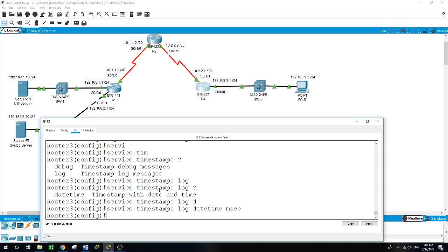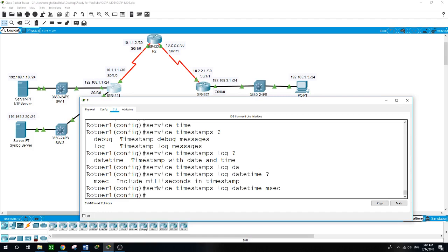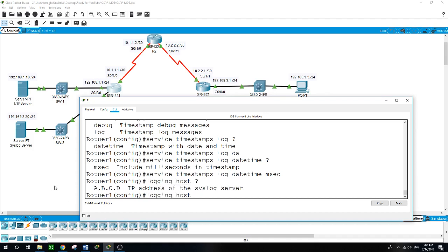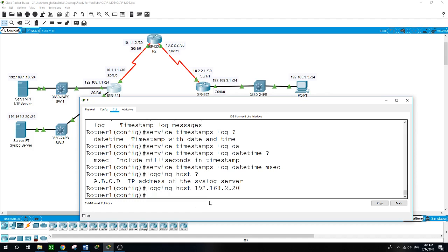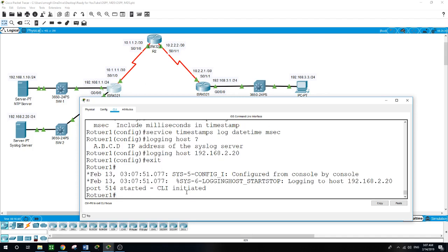When this configuration is complete, we will receive messages on the console indicating that logging has started. Starting with Router 1: logging host 192.168.2.20. On Router 2: logging host 192.168.2.20.